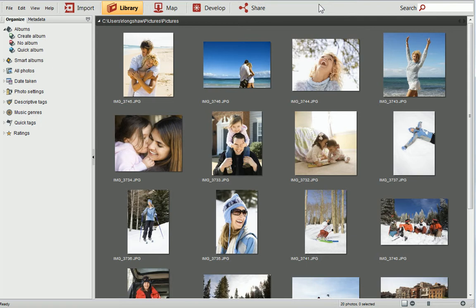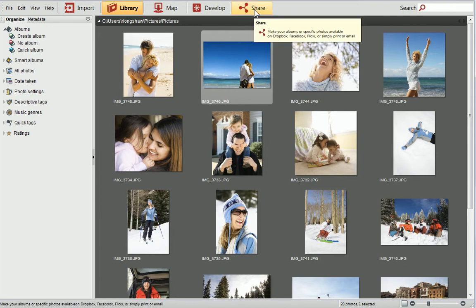In PhotoStack, you can quickly add a watermark to your photos as you prepare to share them. For more information, see the Sharing Your Photos video tutorial. To begin, select the photo you want to add a watermark to, and then click Share above your workspace to access the Share dialog.